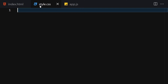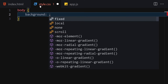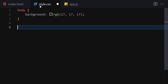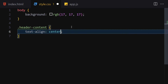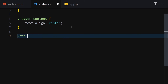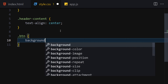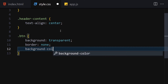We need a place to render our cat images, so we'll add a container. Now let's jump to CSS and style things. First, I'll set the body background color to rgb(17, 17, 17) — a blackish color. Then let's get the header-content container and set text-align to center so the button is centered.